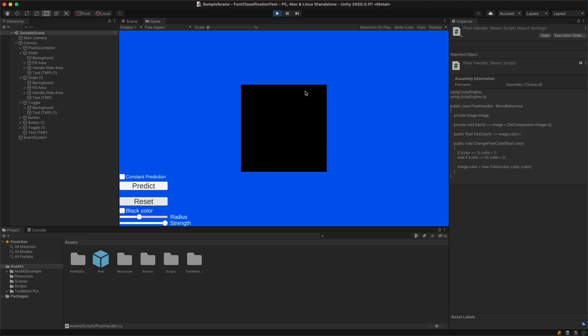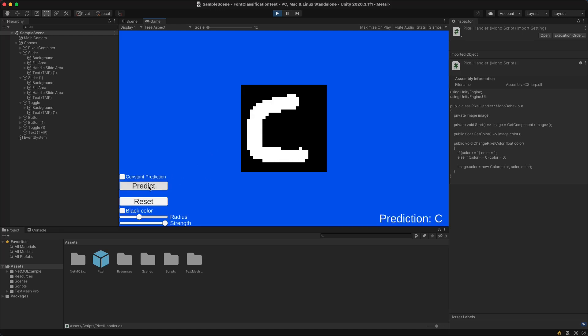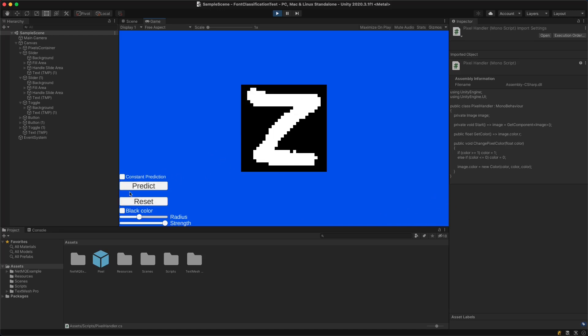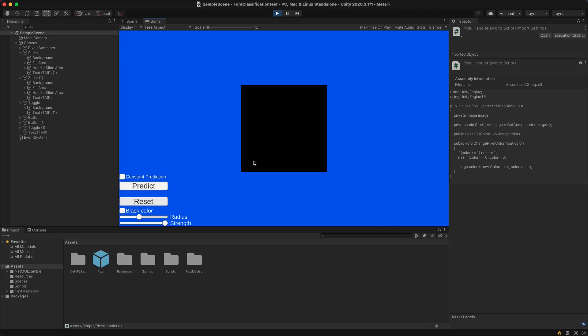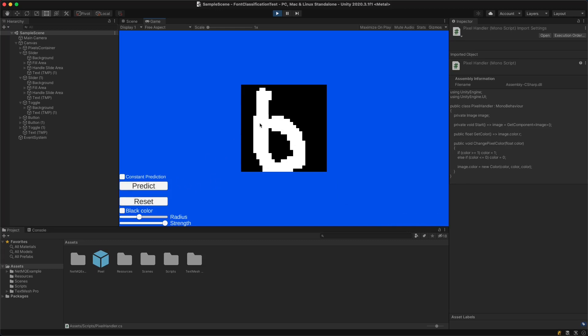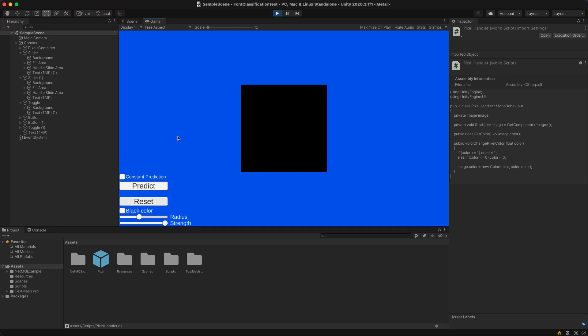So right here I have a model that is trained on the E-MNIST dataset, which is basically like MNIST but for letters. This means that I can draw a C and it's gonna predict correctly that this is a C. I can also draw another letter and it's gonna predict it correctly. Well it didn't work this time but you get the gist of it. And now I'm gonna show you how this actually works.